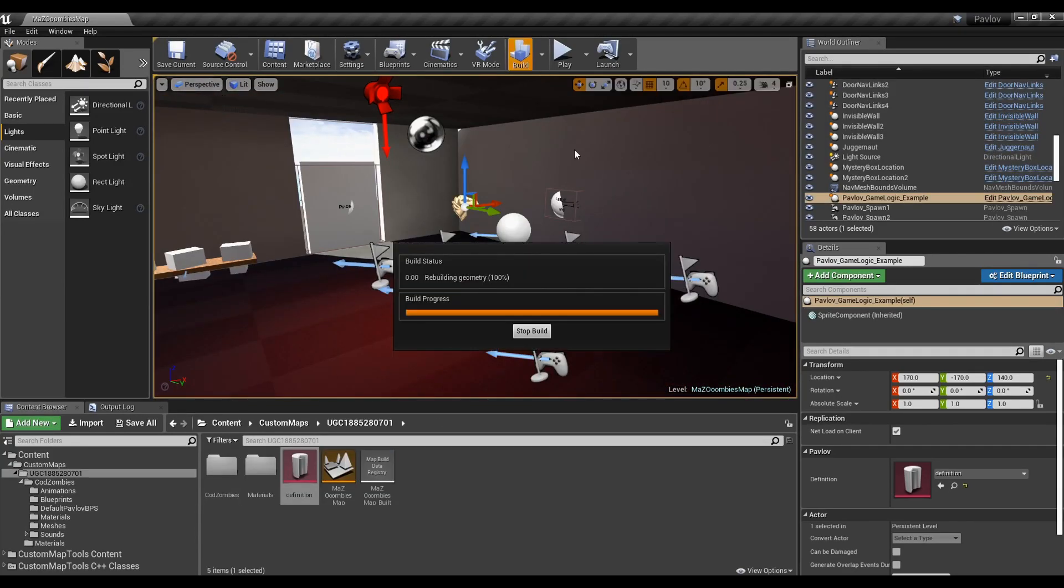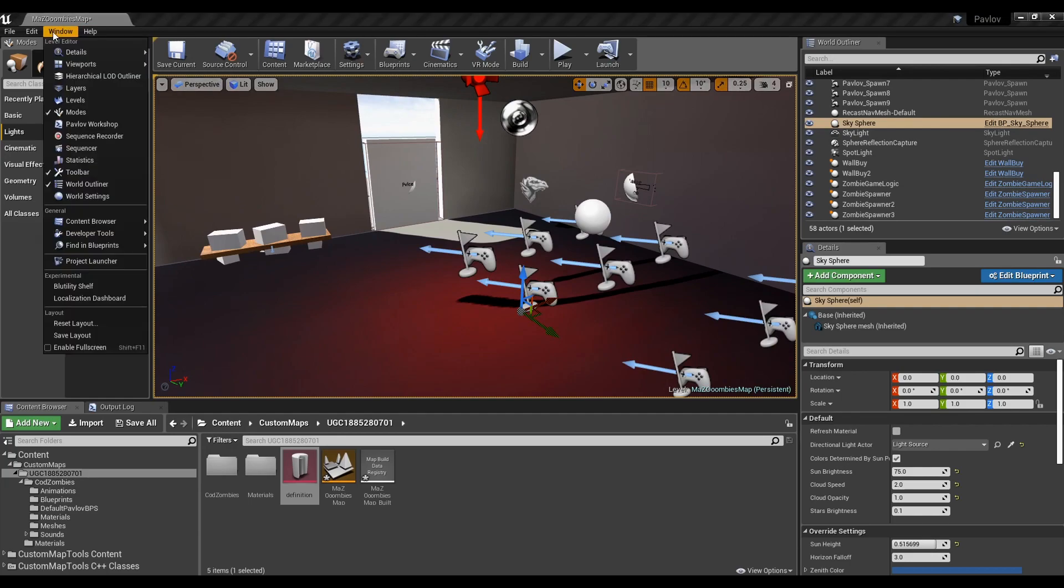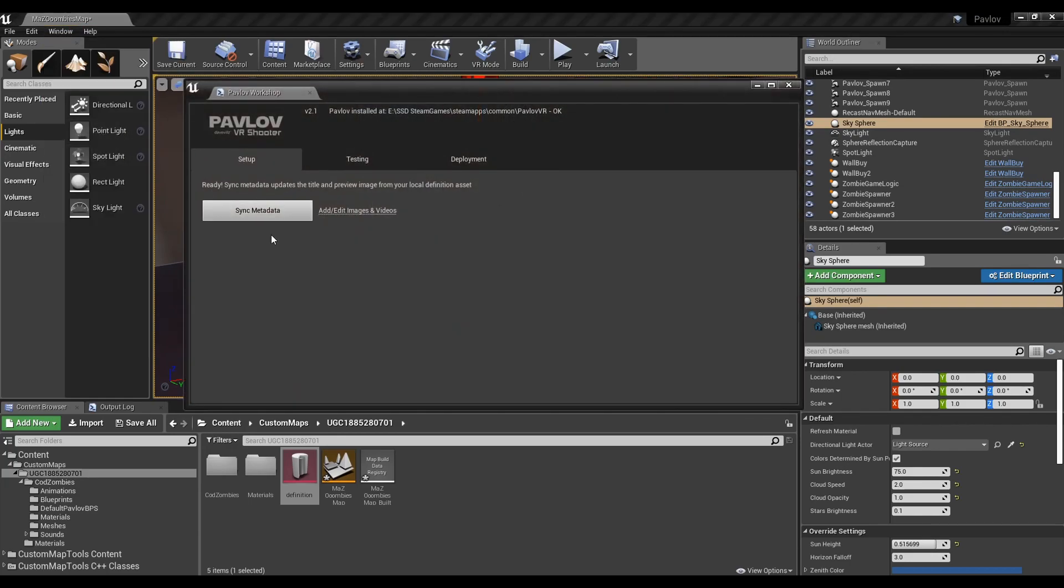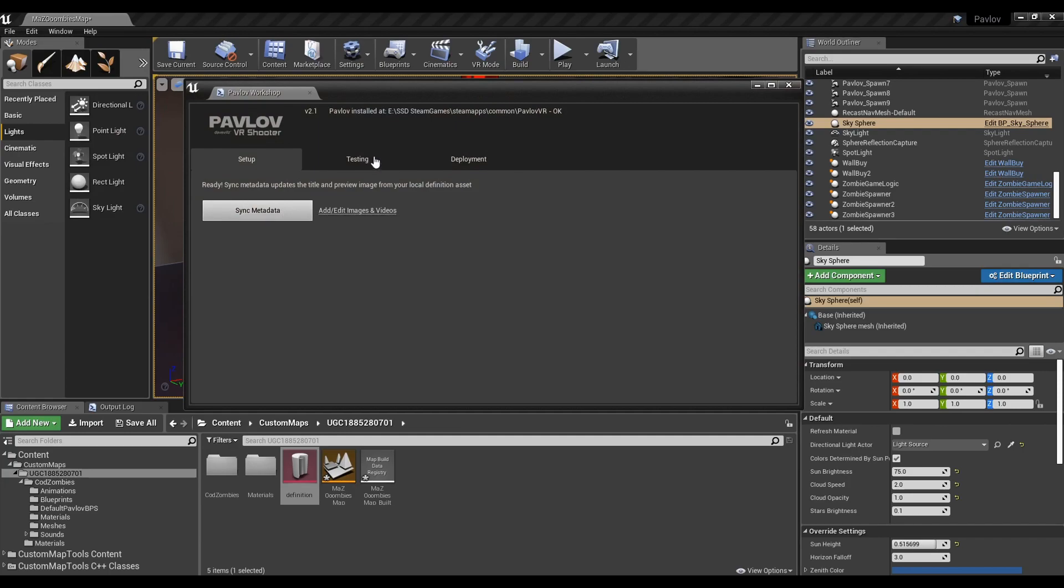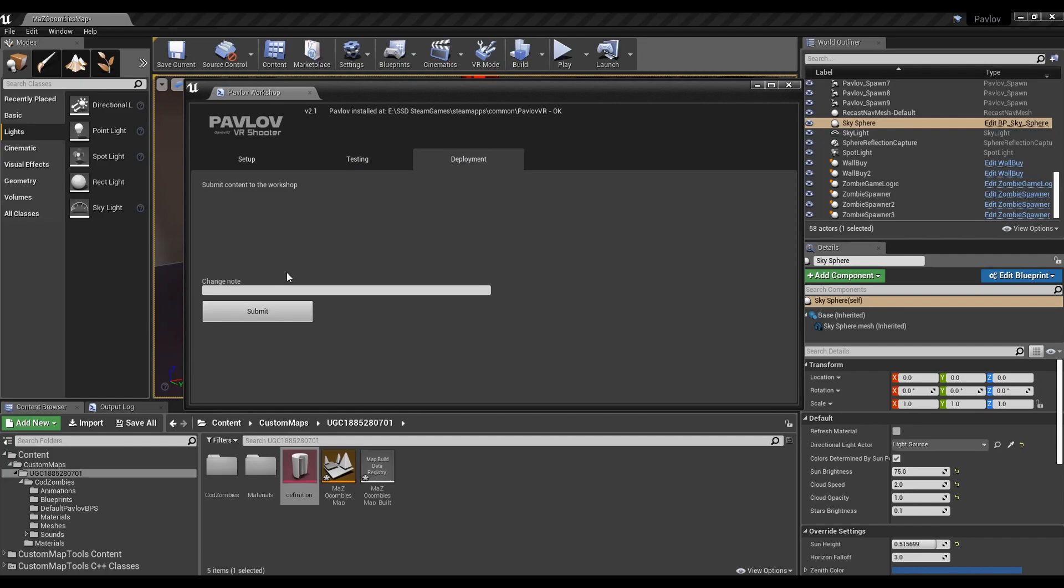Now to test your map. Go up here and open up the Pavlov workshop menu. Click to sync data again, and go to the deployment. There are two ways to test your map. One is to use the testing tab and stage it, but that requires some odd name changing and files deep within Pavlov. It's not fun to do, and it's quite annoying.